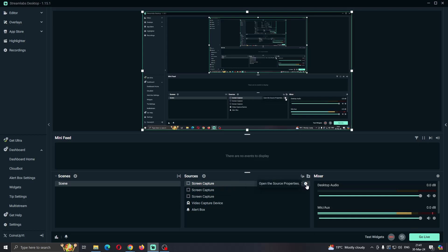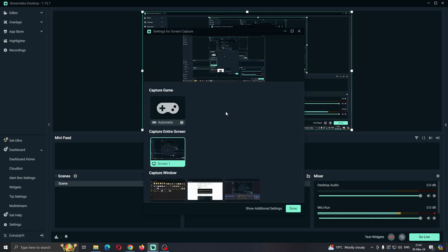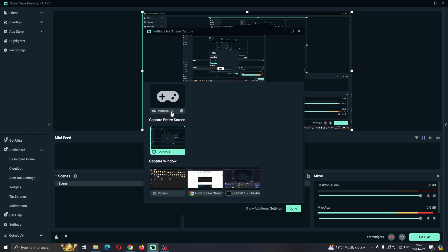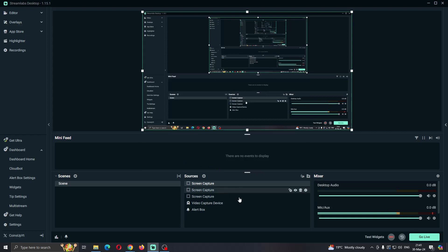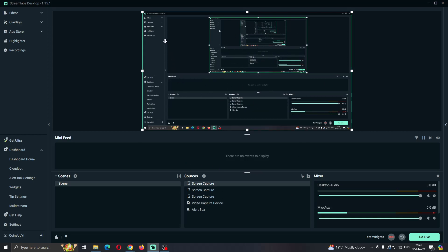Click Source Properties, which is going to enable us to select what we want to capture. As you can see, we are currently capturing our entire screen. If we want to capture only a game, we can do so right here. If we want to capture a window like Chrome or something else, we can do that as well. Select whatever you want, and after that click Done — and you'll successfully add that screen and be able to record it.